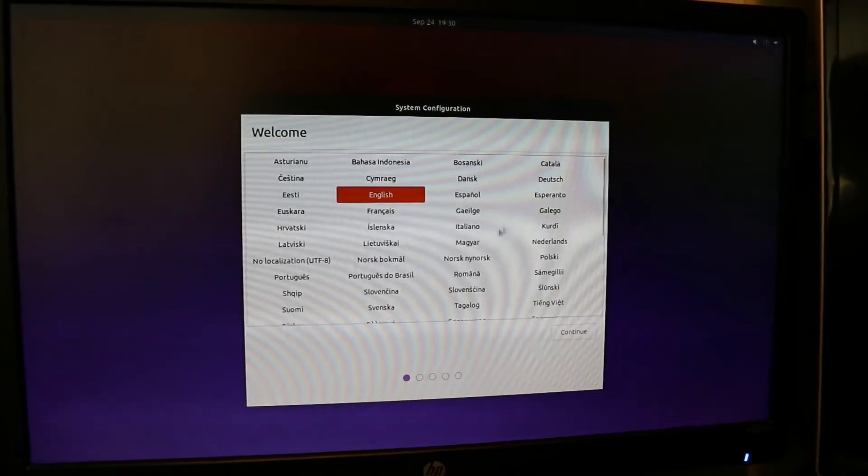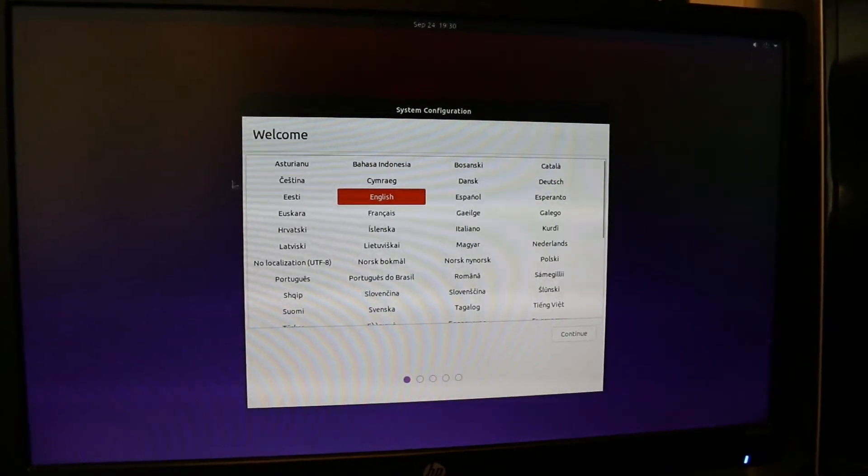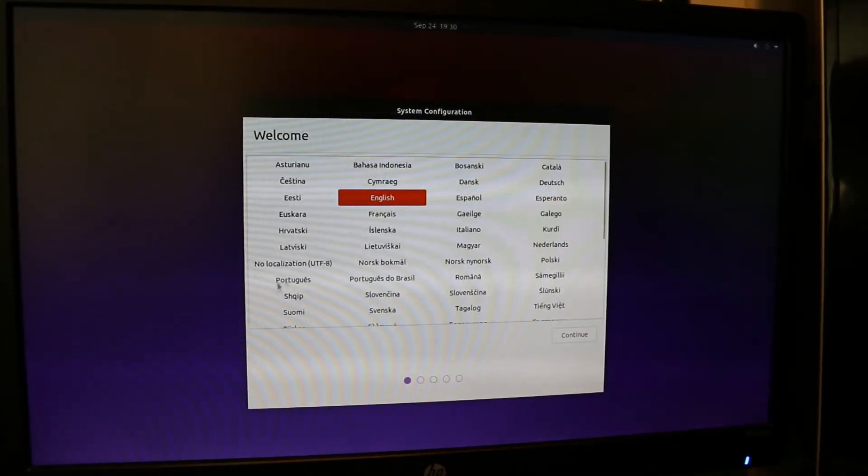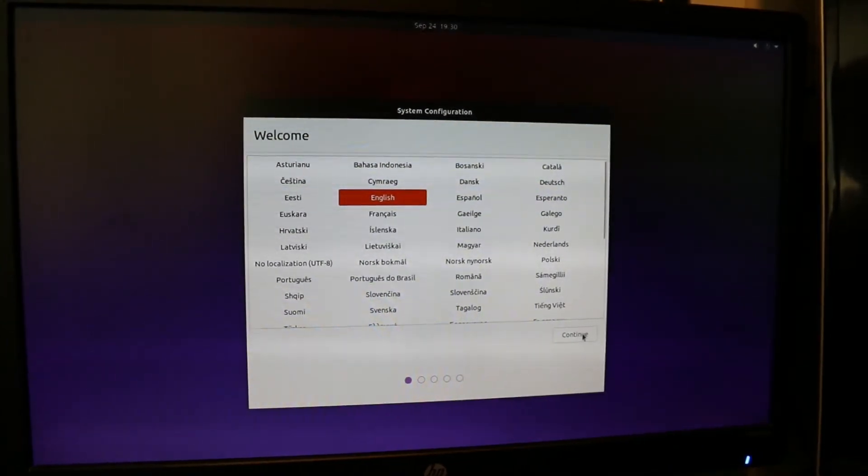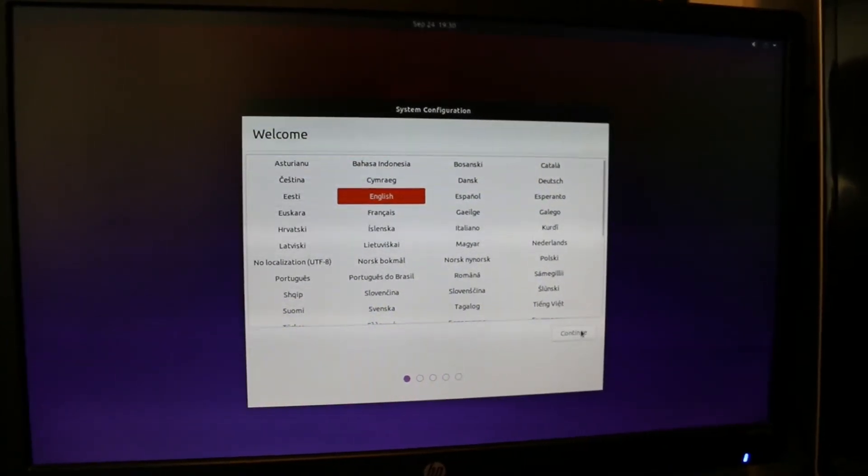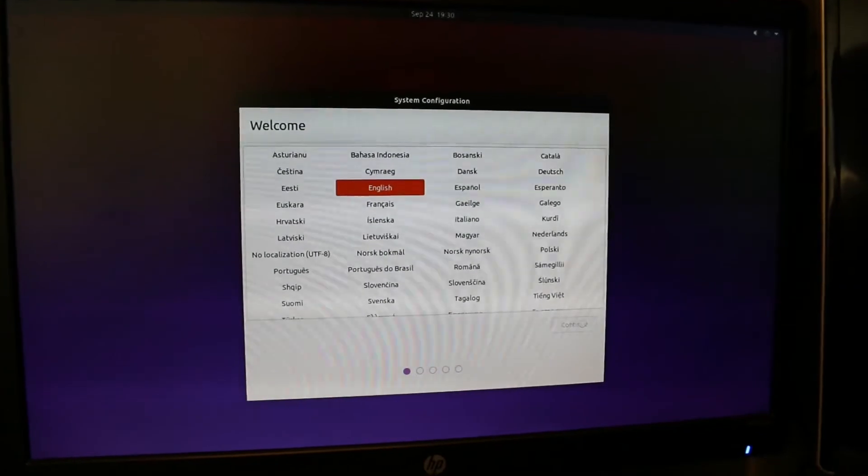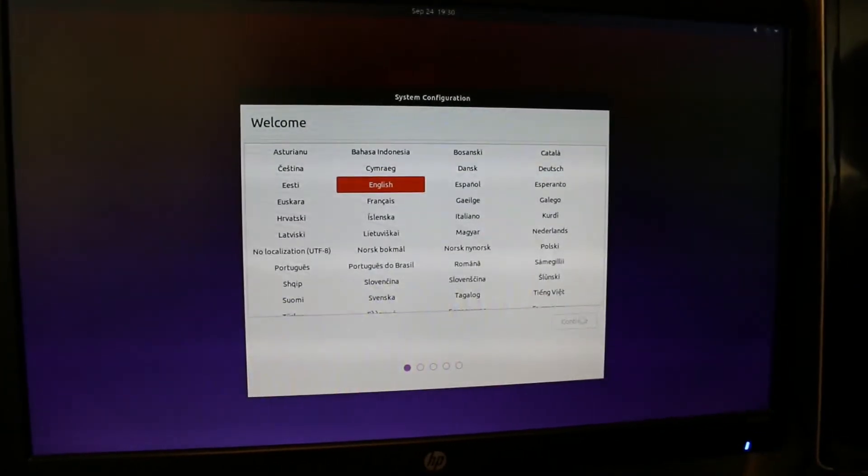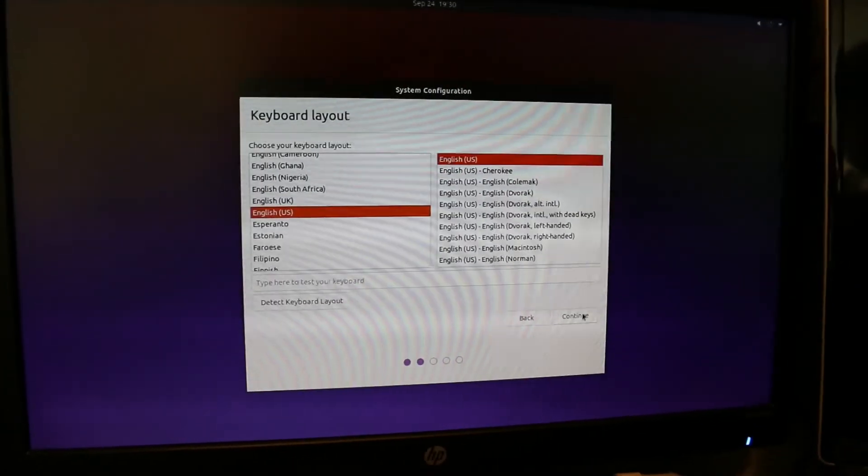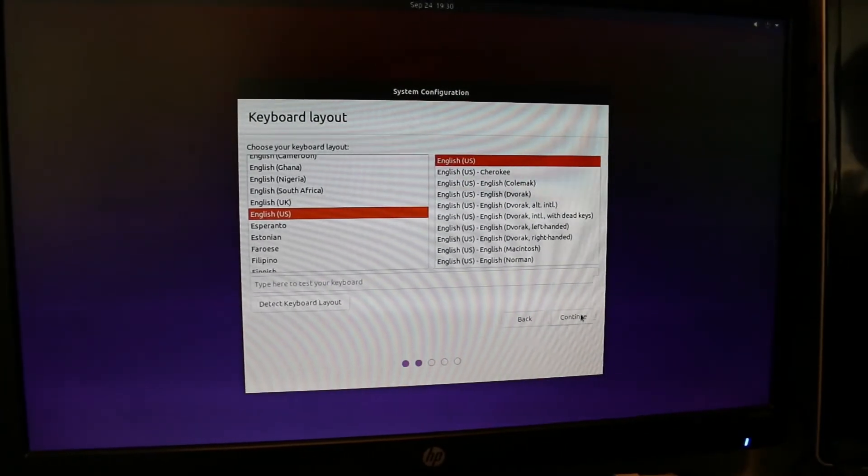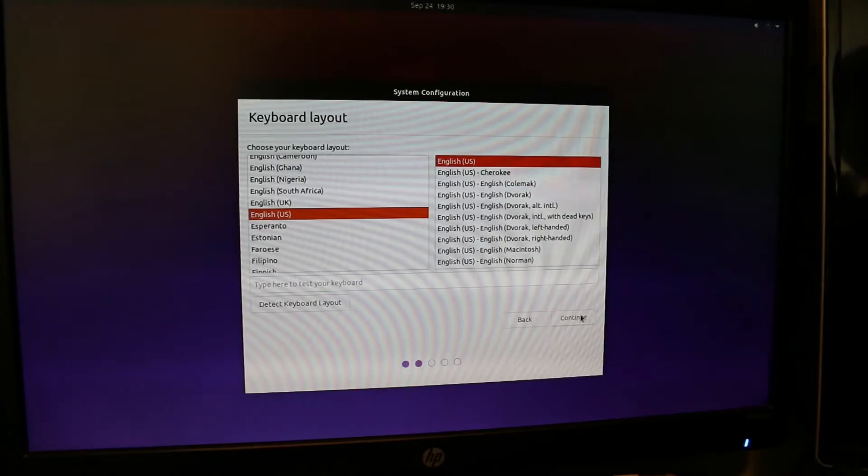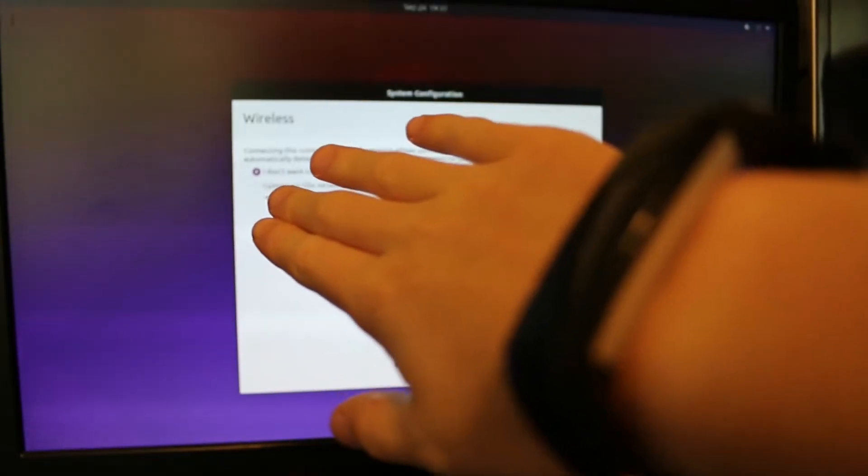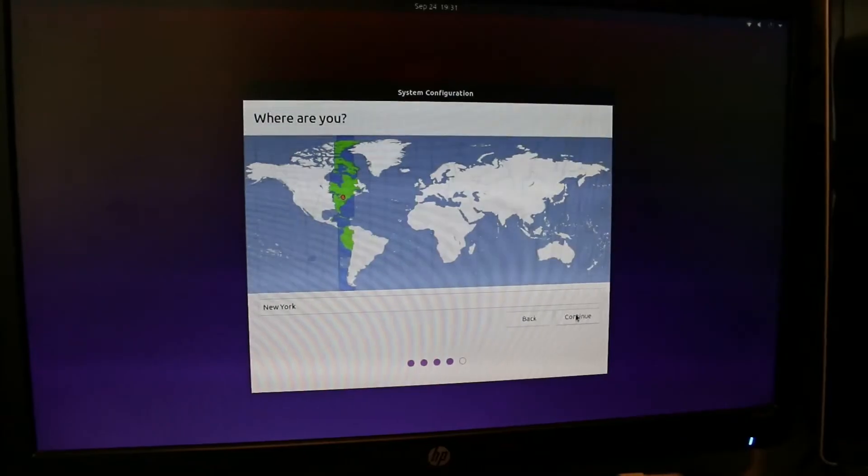I have not used this yet, so it has this setup process. I just burned this image to a card, so I'm just going to continue here. Now you select your language, your keyboard layout, and you select a Wi-Fi network.